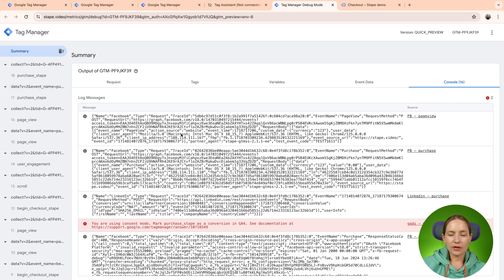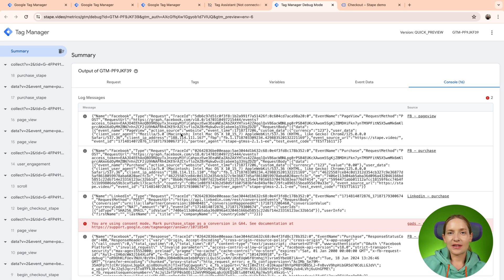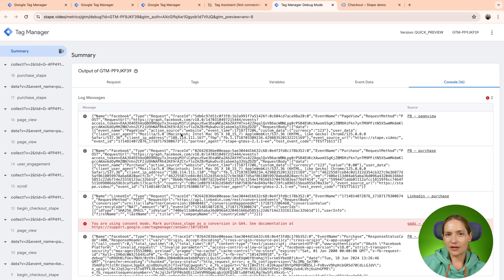So the biggest benefit of console tab is that here if you have some issues with the tag, you can see why the tag, for example, was not fired.